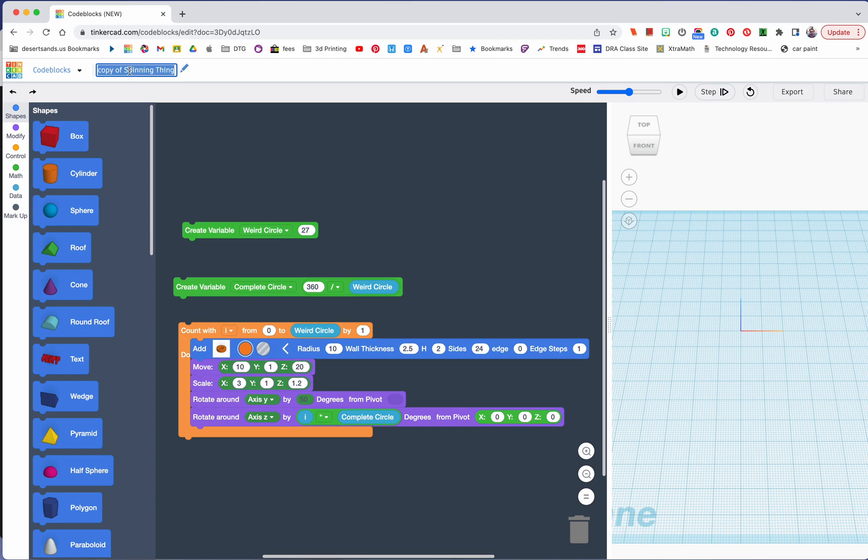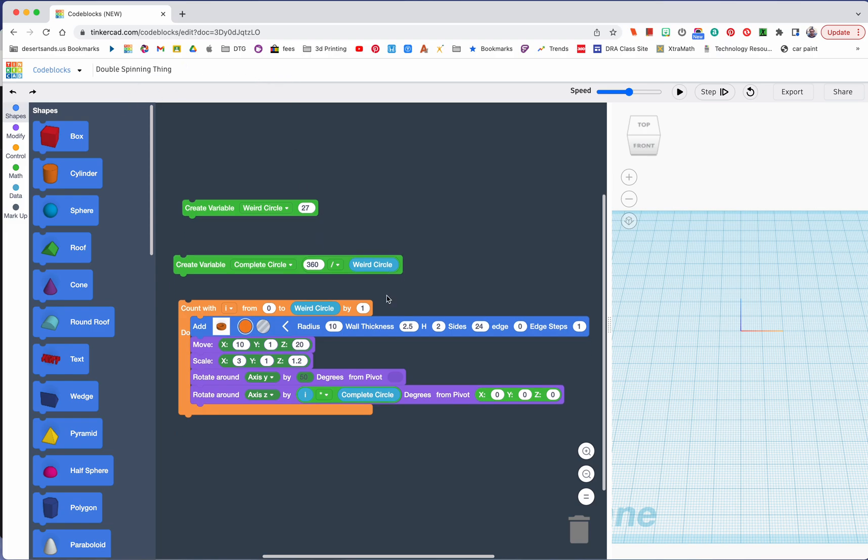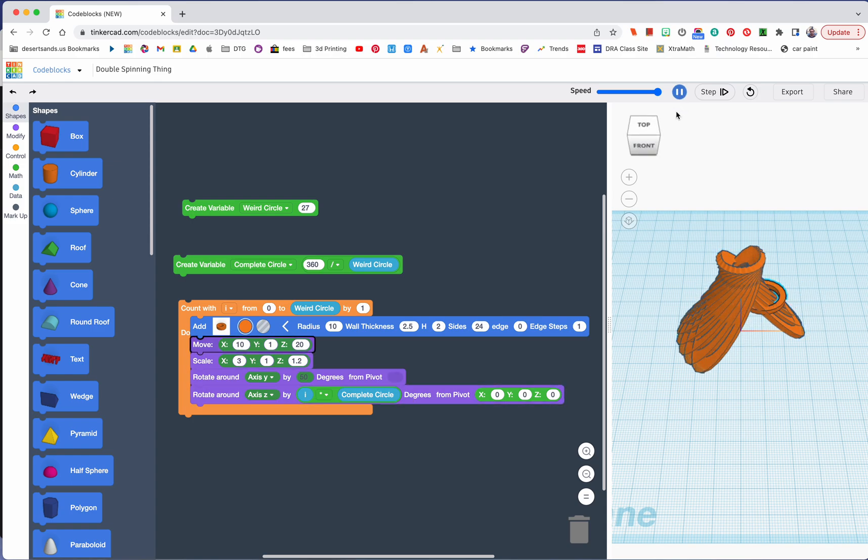I'm going to change this to double spinning thing. I would like you to name it after your favorite food though. Okay, so this is what we started with, and let me remind you this is what it looks like or this is how we ended it.